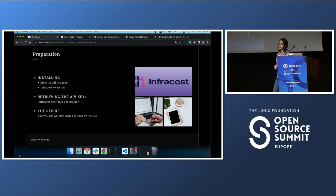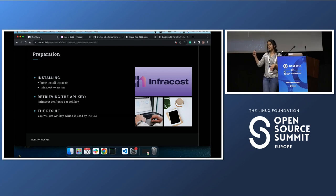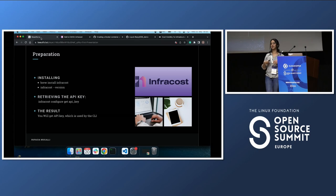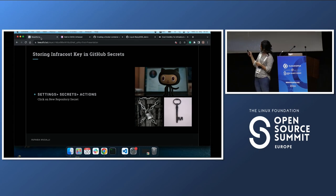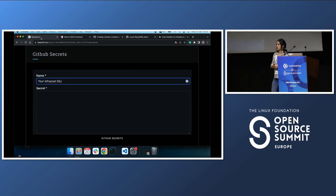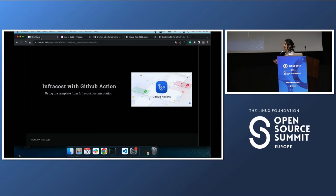Before we start, we need a little bit of preparation. Obviously we need to install Infracost, and then we need to retrieve the API key. To retrieve the API key, use the command: `infracost configure get api_key`. The result will give you the key. In the case of GitHub Actions, we need to store the key in secrets — go to Settings > Secrets > Actions, add the name and value of the key, and save.